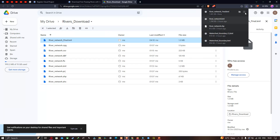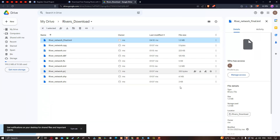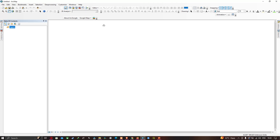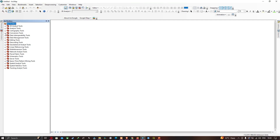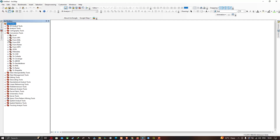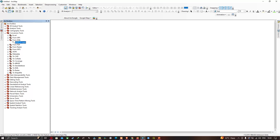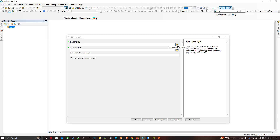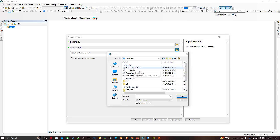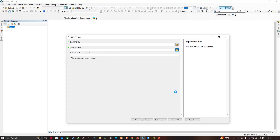Open ArcMap and go to ArcToolbox. Navigate to Conversion Tools, then 'From KML', and select the 'KML to Layer' tool. Choose your input KML file — 'river_network_final' — then select your output file location and click OK to convert the KML to a layer.